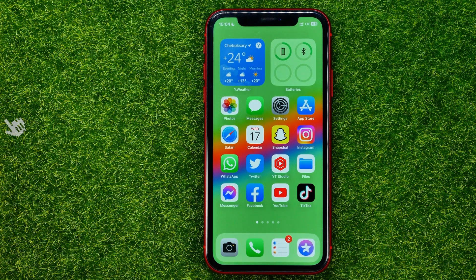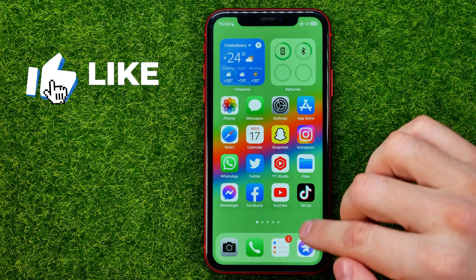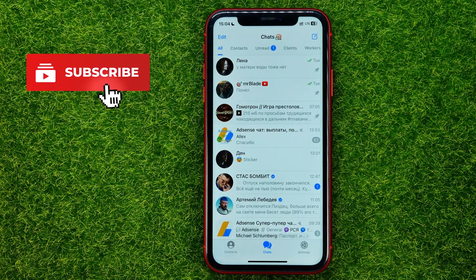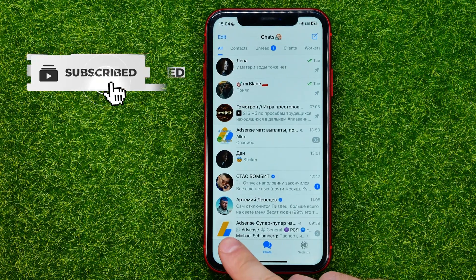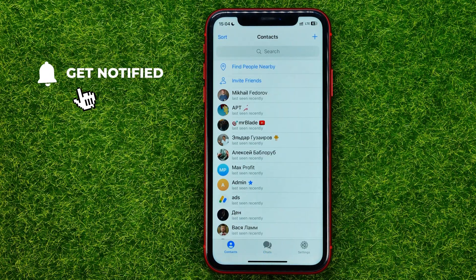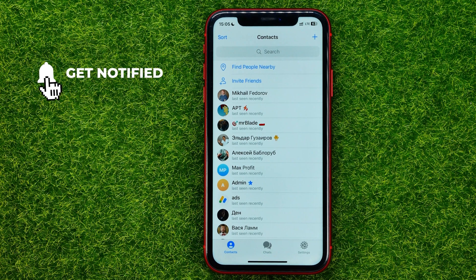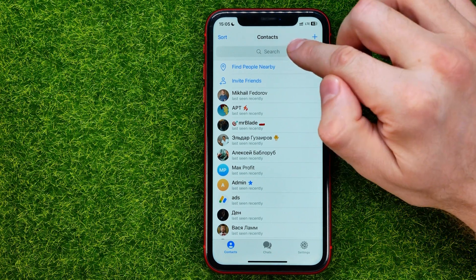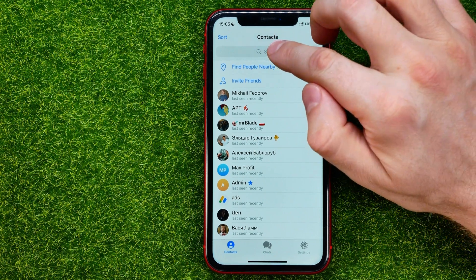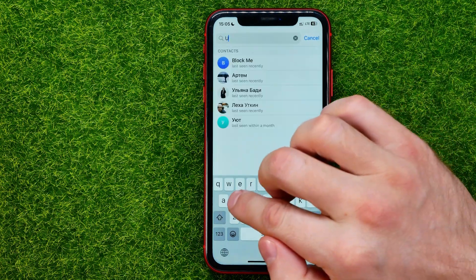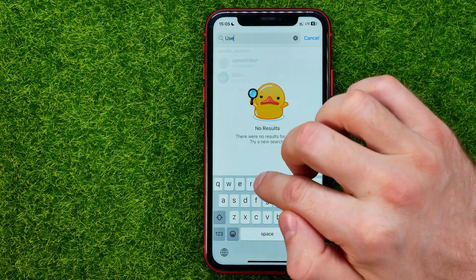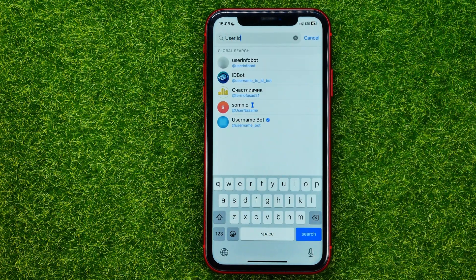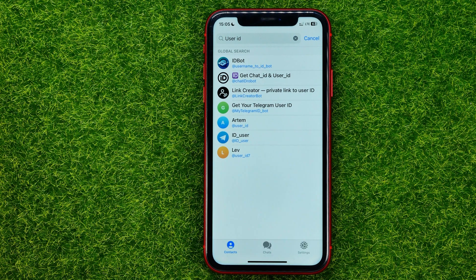So let's get started. First, open up the Telegram app and then go to Contacts. Towards the top of the screen you can easily find the search box — just tap on it and search for "user ID", just like that.